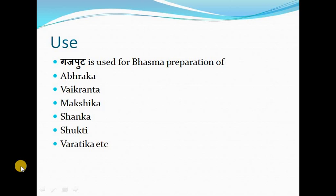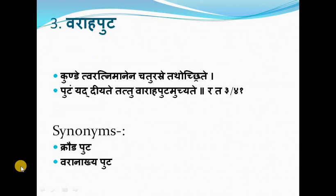Gajaputa can be used for the bhasma preparations of Abraka, Vaikranta, Makshika, Sankha, Sukti, Barathika, etc.